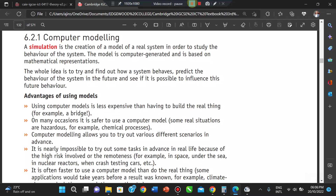Major bridges like the Lekki Bridge were not built overnight. There was careful development of a model showing how the bridge would look, to know if it would be strong enough to hold the capacity of cars. It is also safer to use a computer model because some real situations are hazardous — for example, chemical processes. When building a chemical plant, a model will show you the possibilities of disaster.